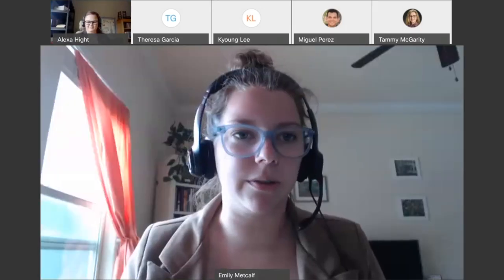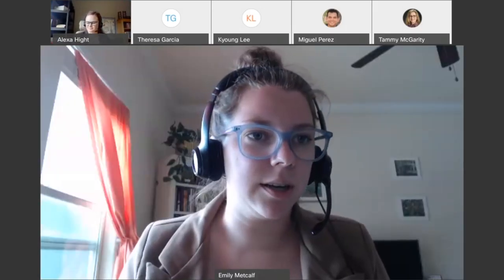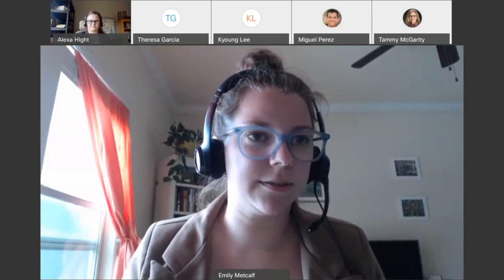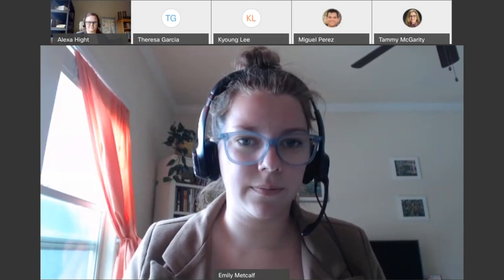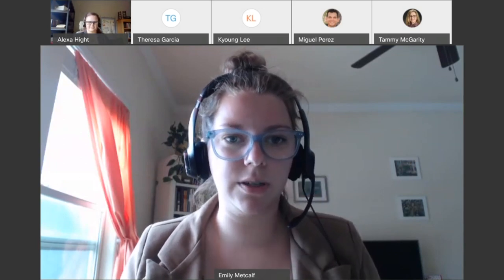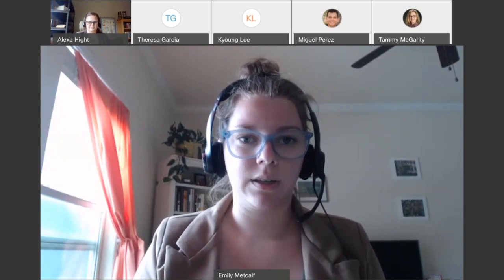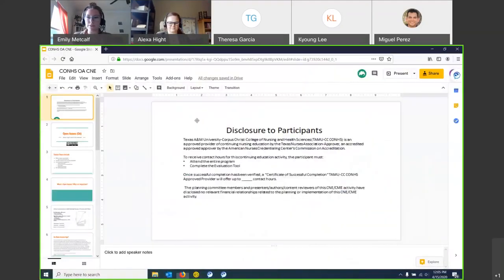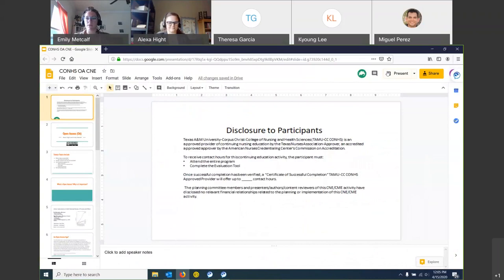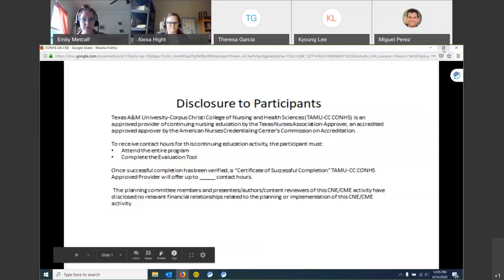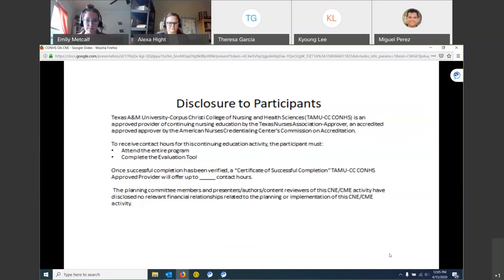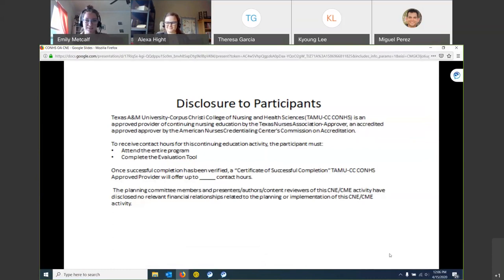All right, so we are recording. I'm going to share my screen with you all so you can see everything and take you over to our presentation. All right, so this is the disclosure Tammy sent me. Is there a requirement, do I need to pause for like two minutes for everyone to read? Okay, well then we're just gonna keep going.